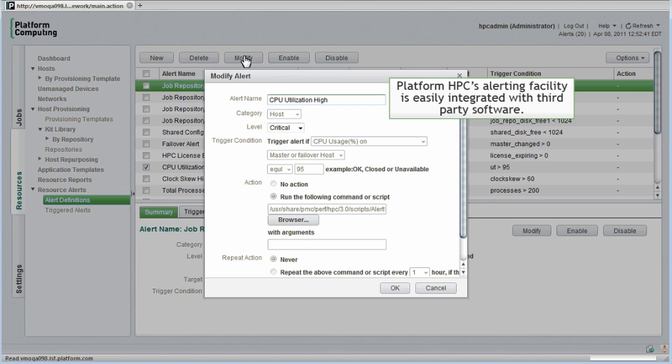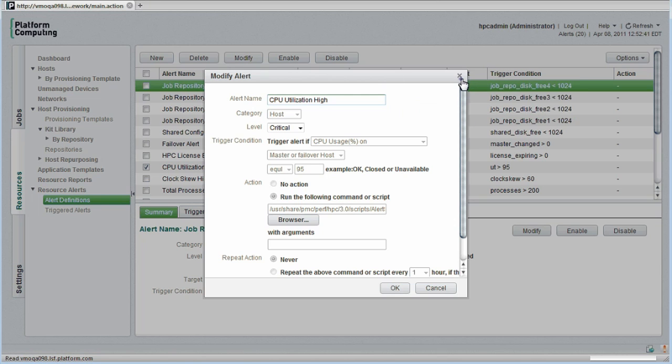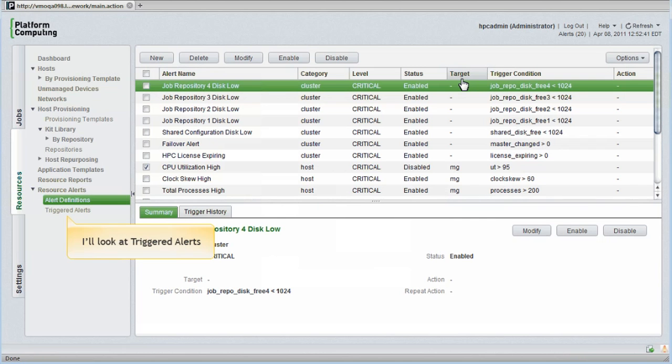PlatformHPC alerting is easily integrated with packages such as QLogic Fabric Manager and Terascala's management solutions to provide visibility to alerts from third-party software. Now I'll look at triggered alerts.